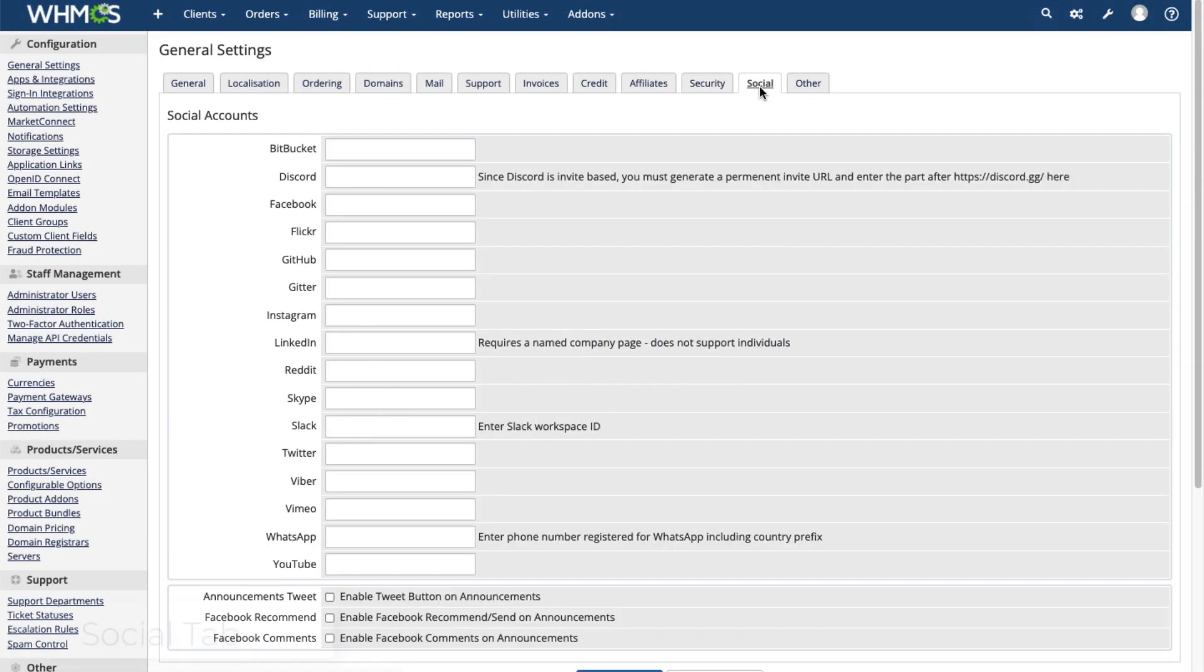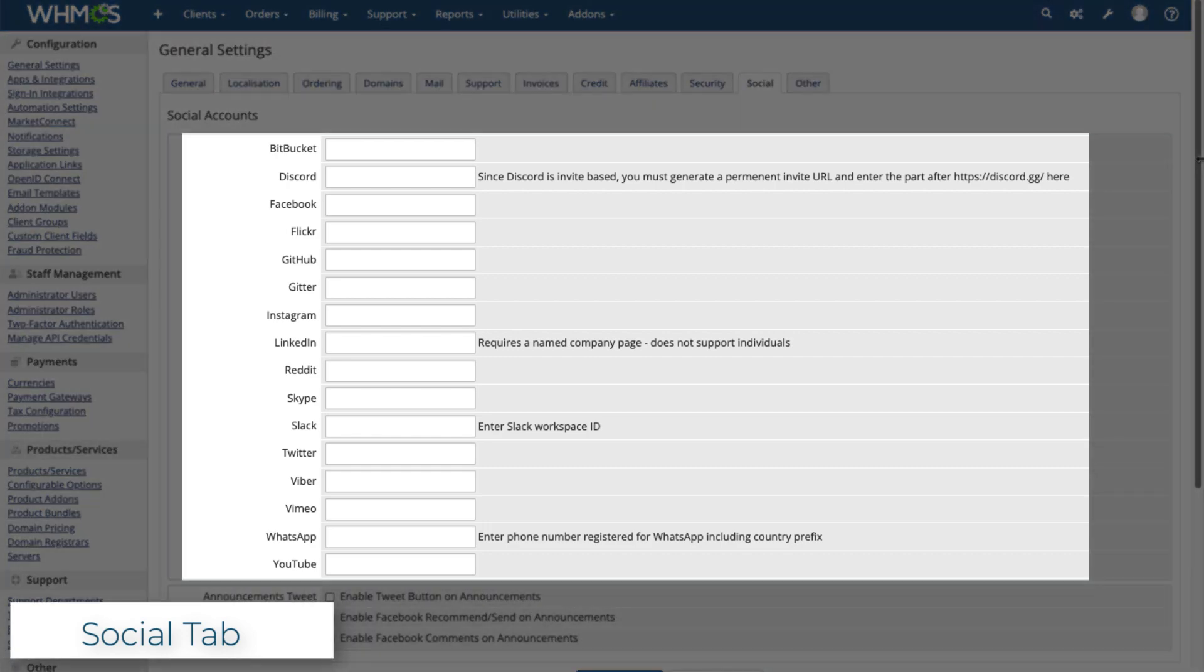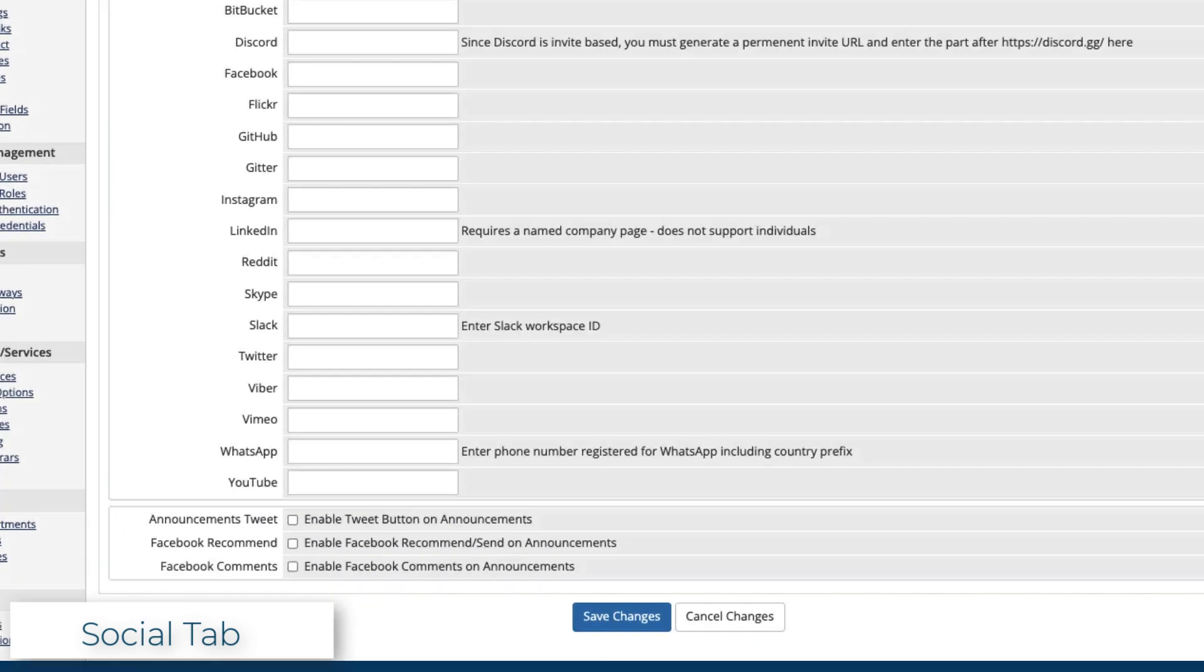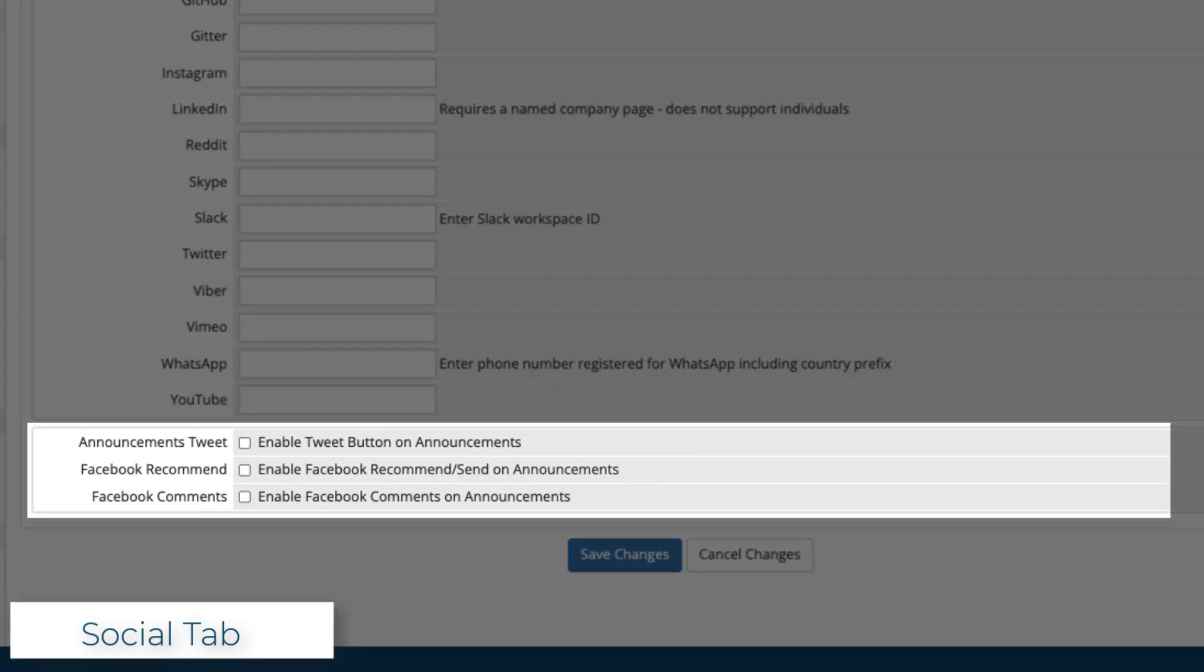Use the Social tab to integrate your social media profiles. Just enter the information for each one here. The settings at the bottom of the page let you add buttons and comments to your announcements.